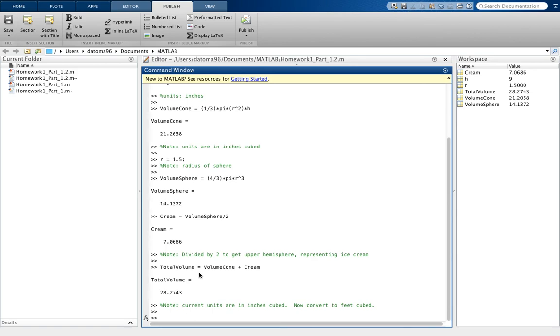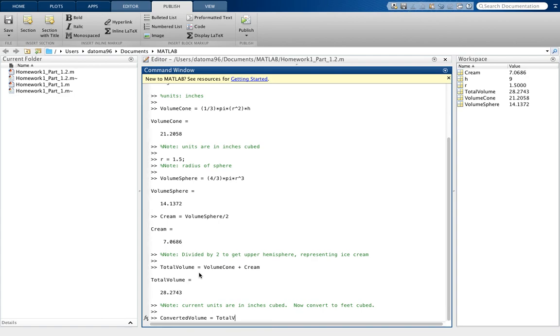So to do that, you simply take - I'm just going to call this cubic volume. Well, yeah, no, it doesn't make sense. Volume, I'm going to say converted volume.